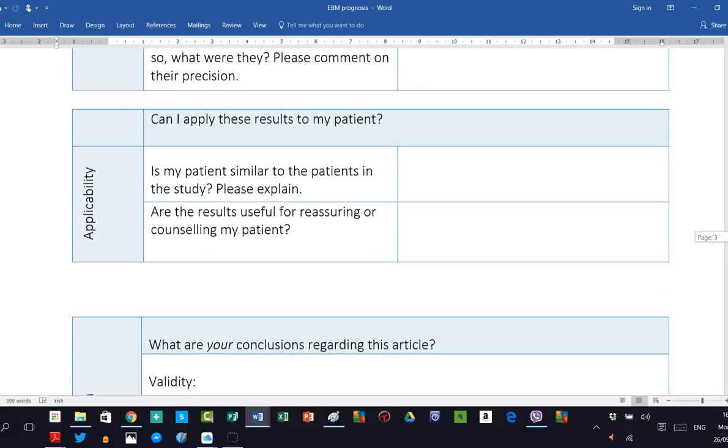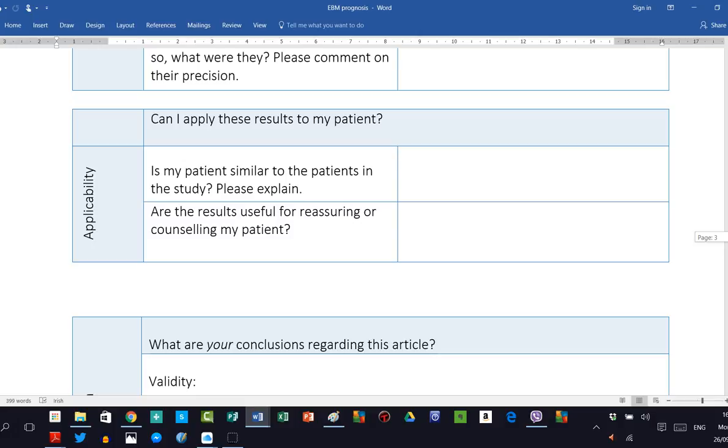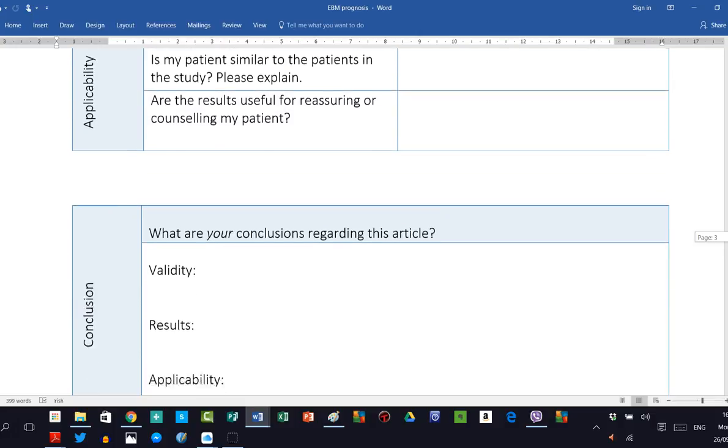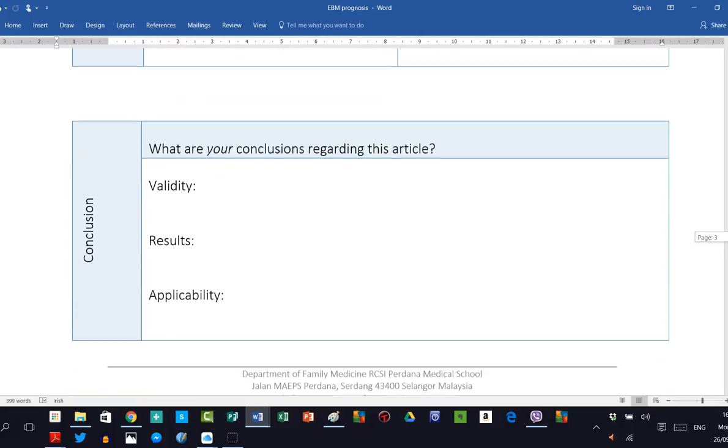And finally, we look at applicability. Are these results applicable to my patient? Or is my patient so different to these patients in this cohort study that they are not applicable? Or would they be useful for counseling, advising, or reassuring your patient?